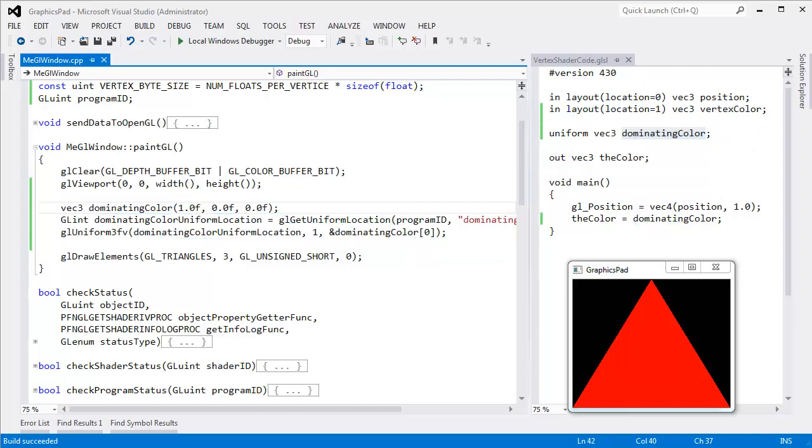So that's a basic review of last video. In this video I want to talk about why we call them uniforms and how uniform data is a little different.